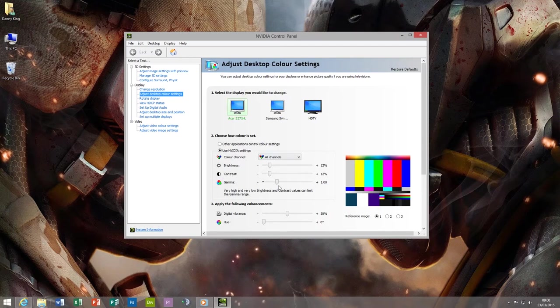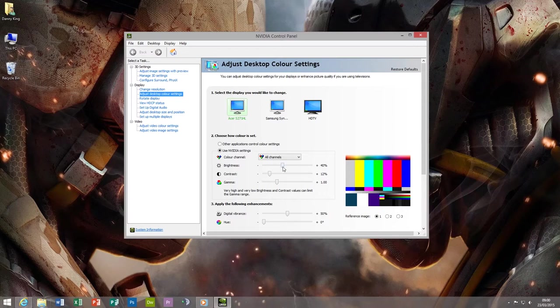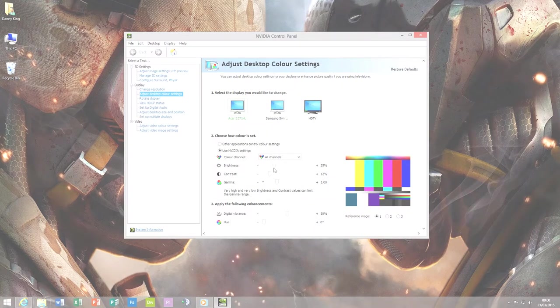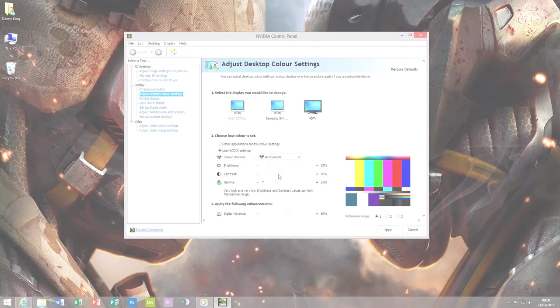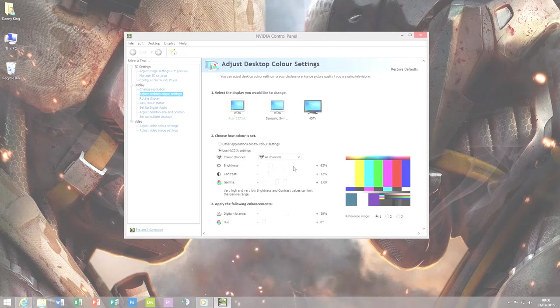For example, if you launch a game it will suddenly just wash out the colors, or when you quit the game it will just wash out the colors and you have to actually physically go into Nvidia Control Panel and reset it.